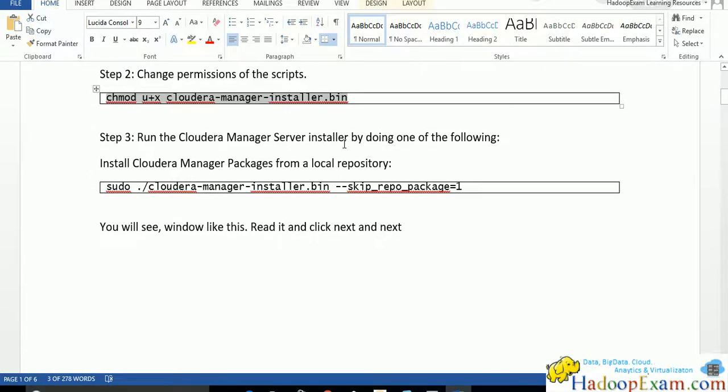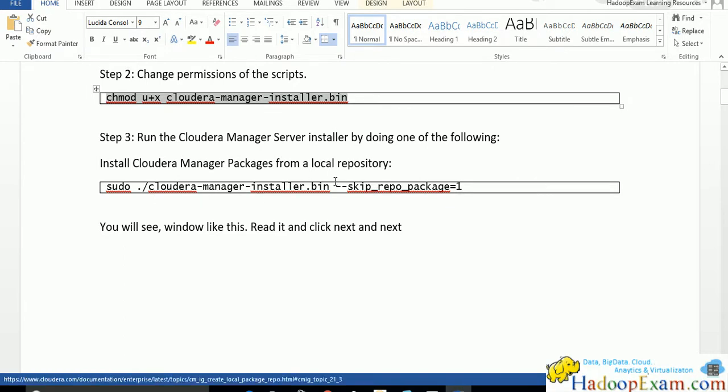Now run the installer by doing one of the following: install the Cloudera Manager package from local repository. This is the way how you install from the local repository. This is the Cloudera Manager installer.bin file.